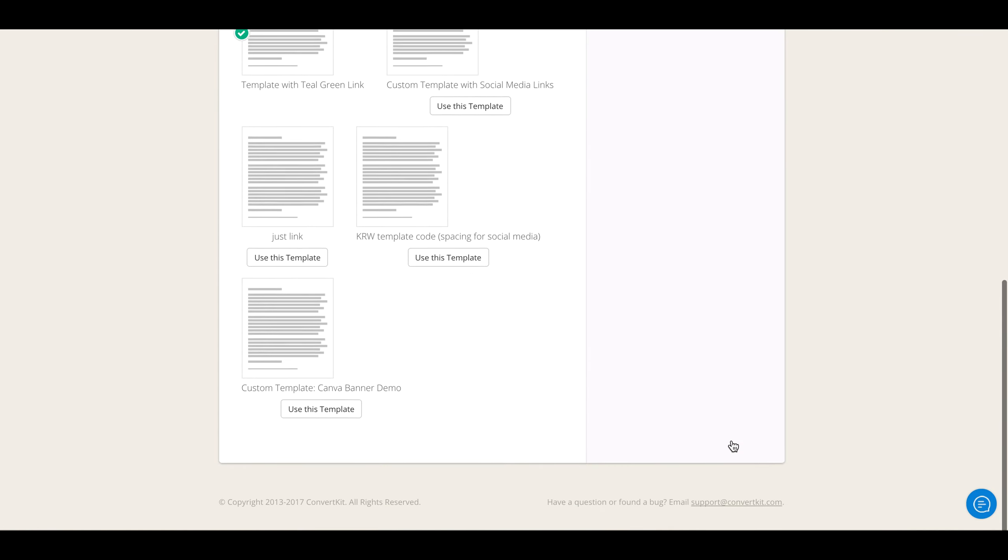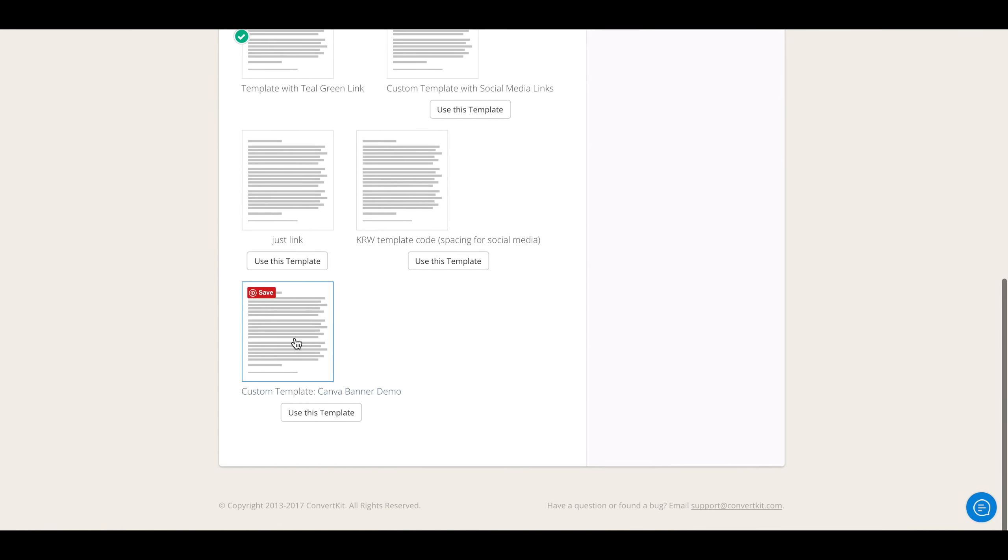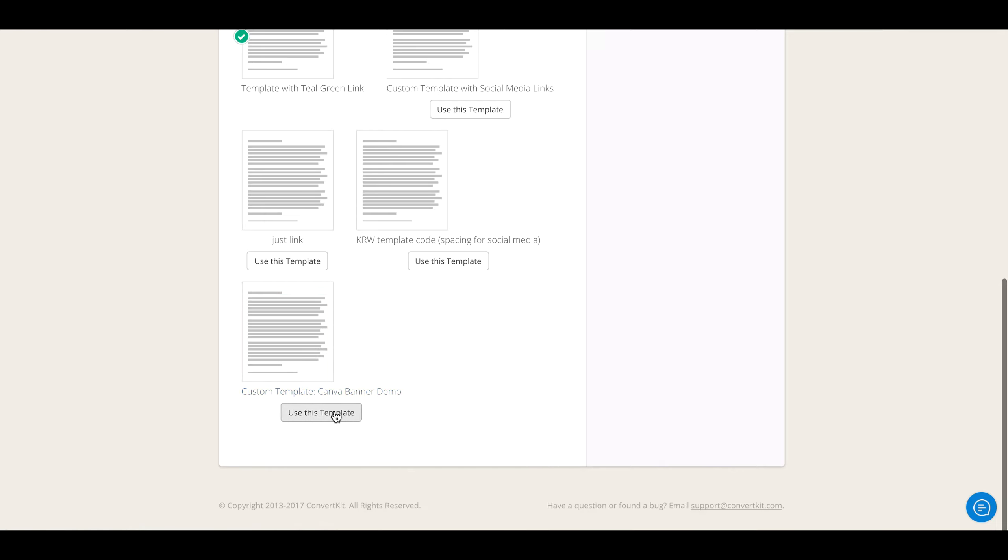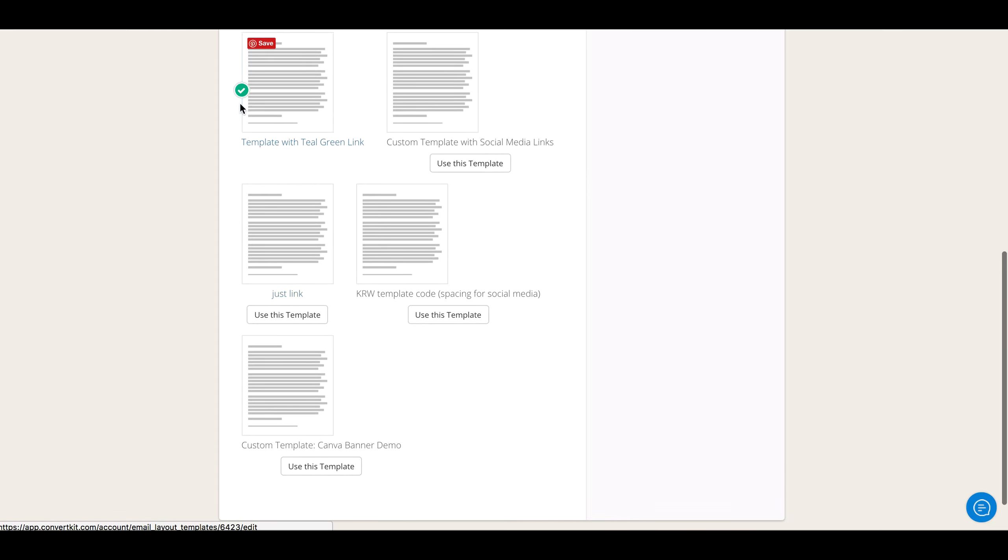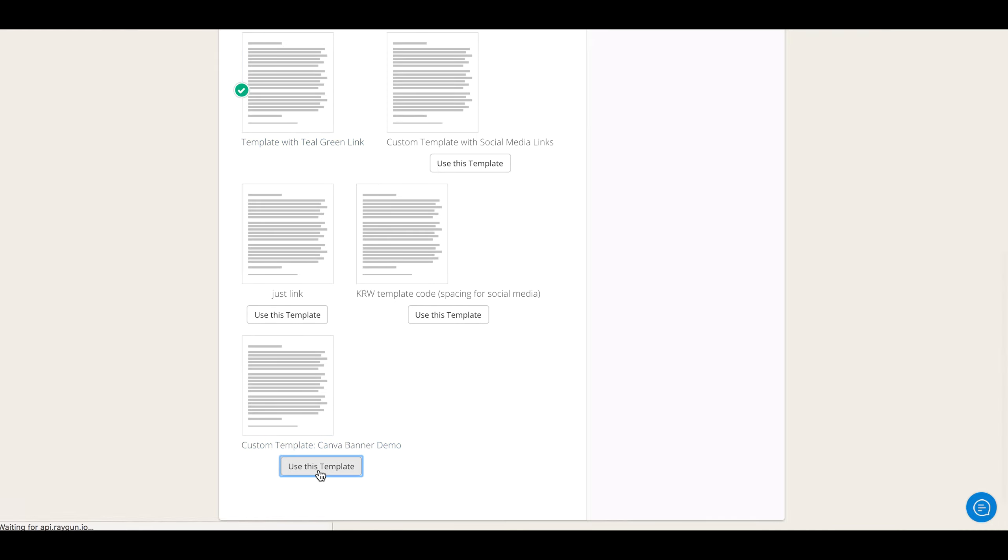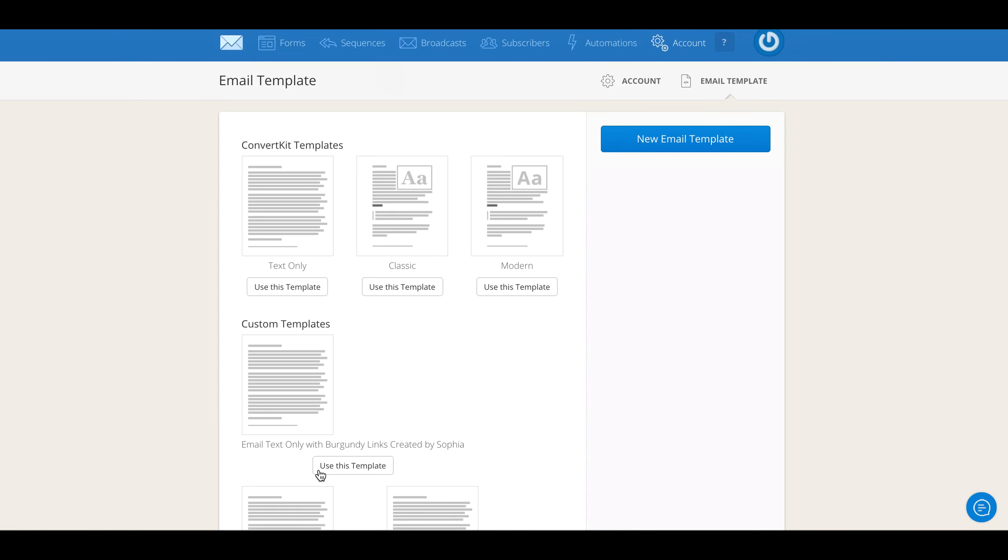Now we're still not done, because if you want to use that template for all your broadcasts, then you must activate it by clicking 'Use This Template.' You'll see this green checkmark is going to come down here, so you're going to click Use This Template and boom, this template is activated. So it's going to be activated for your incentive emails and everything.